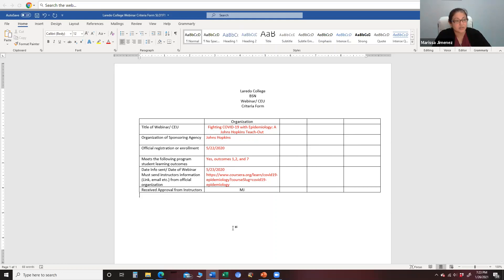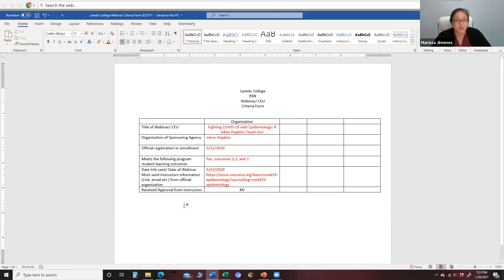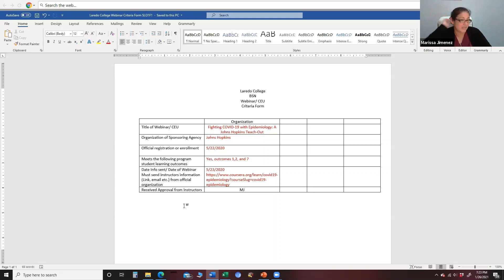I will upload this so you all can start using it. If you come across a webinar, share it with the group and ask Mr. Santos or Ms. Jimenez if we'll approve it for clinical hours. If Maria comes across one about breastfeeding and postpartum depression, it may not be applicable to everyone — it will only be applicable for Maria. If it's something more general, like anything with COVID or a pandemic, that would apply for everybody.